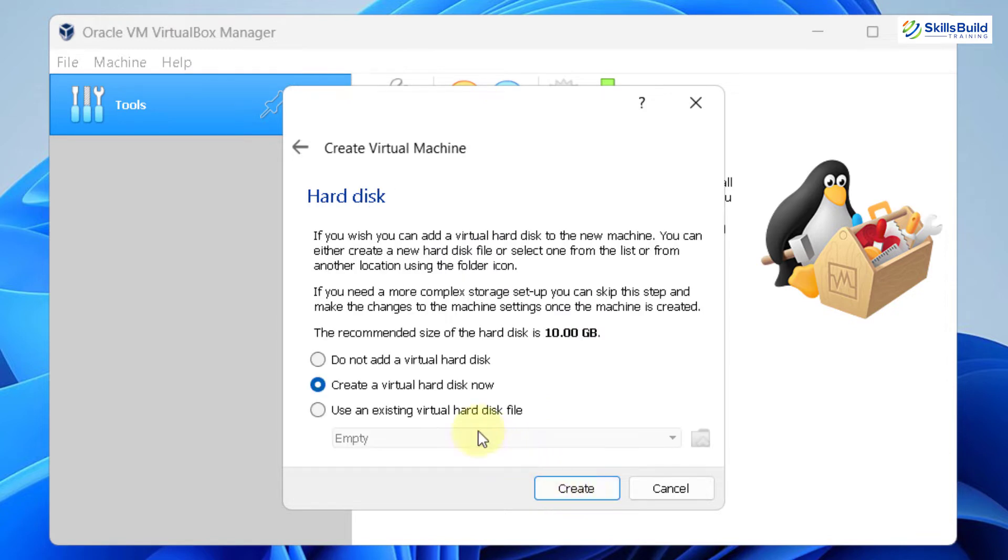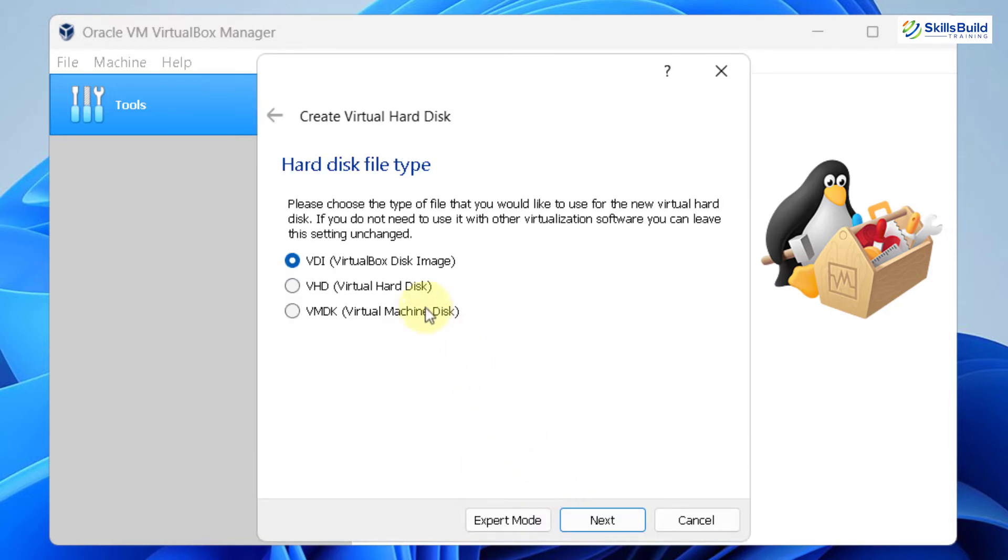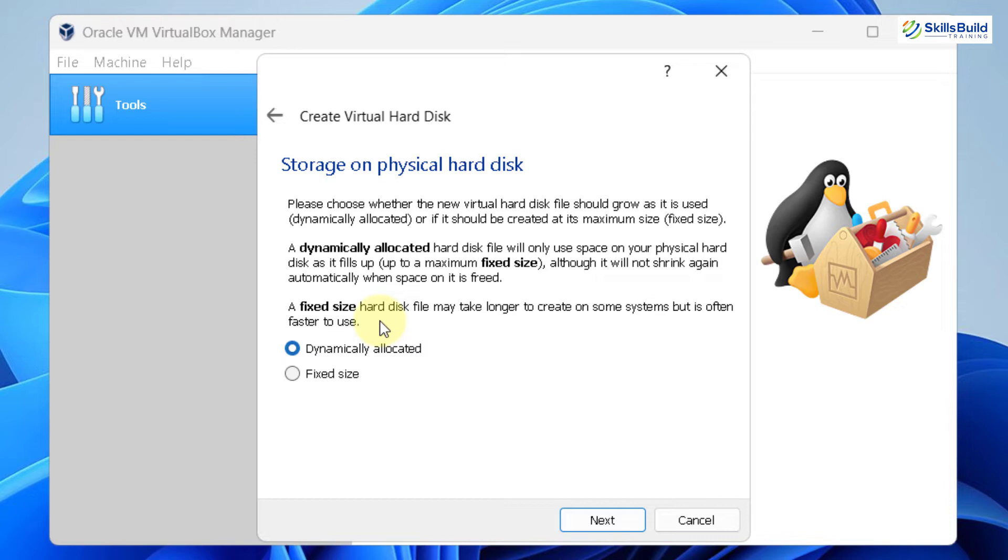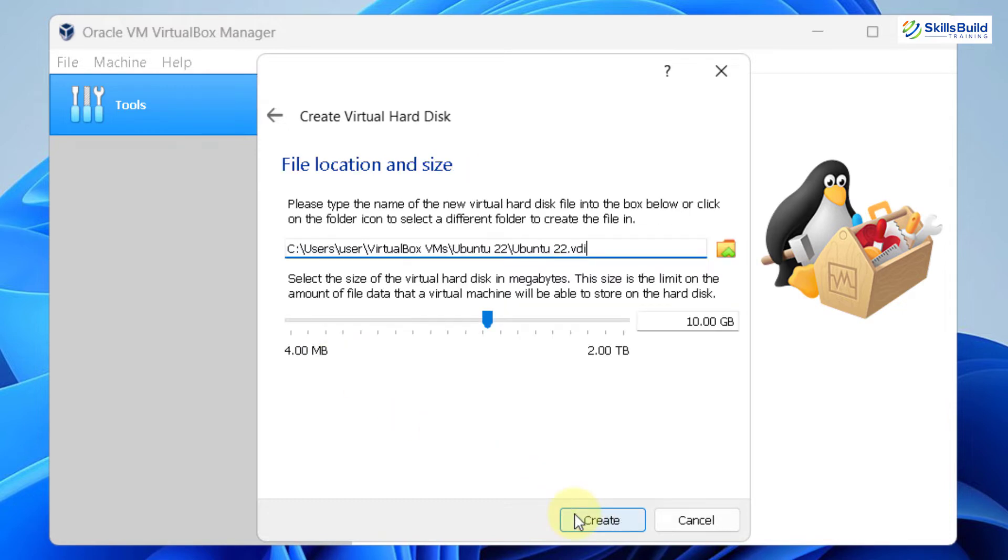This is the hard disk. I'll go with the default option that says create a virtual hard disk. Now click on create. From here, select the hard disk file type. Go with the default one, which is the first one. Then click on next. And here it says storage on physical hard disk. Basically, here you have two options. Either you can go with dynamically allocated or you can go with the fixed size. Both of them have their advantages. But in most of the cases, it is always recommended to go with dynamically allocated because we never know that in future how much hard drive space we are going to require. So I'll go with that one. Click on next.